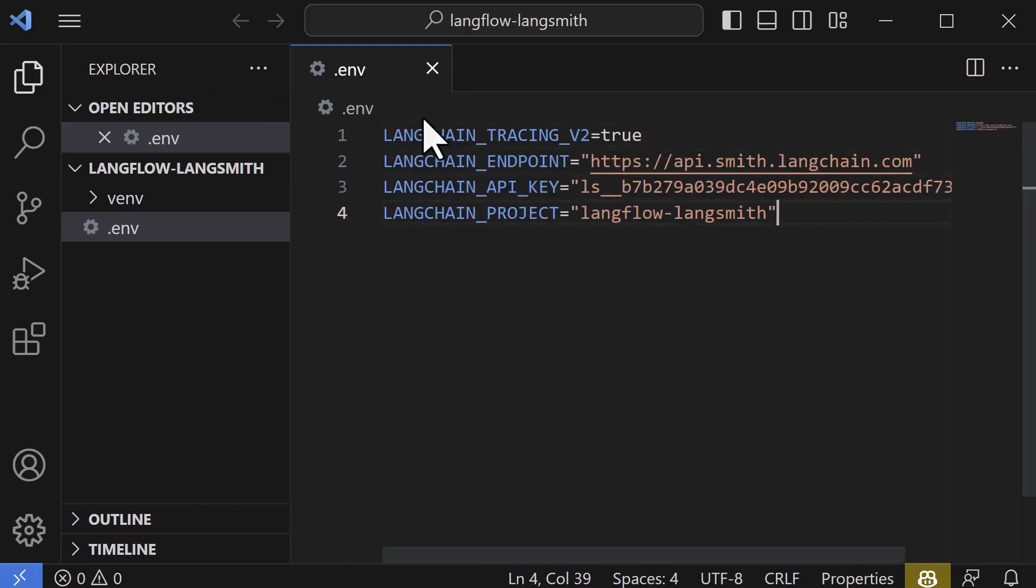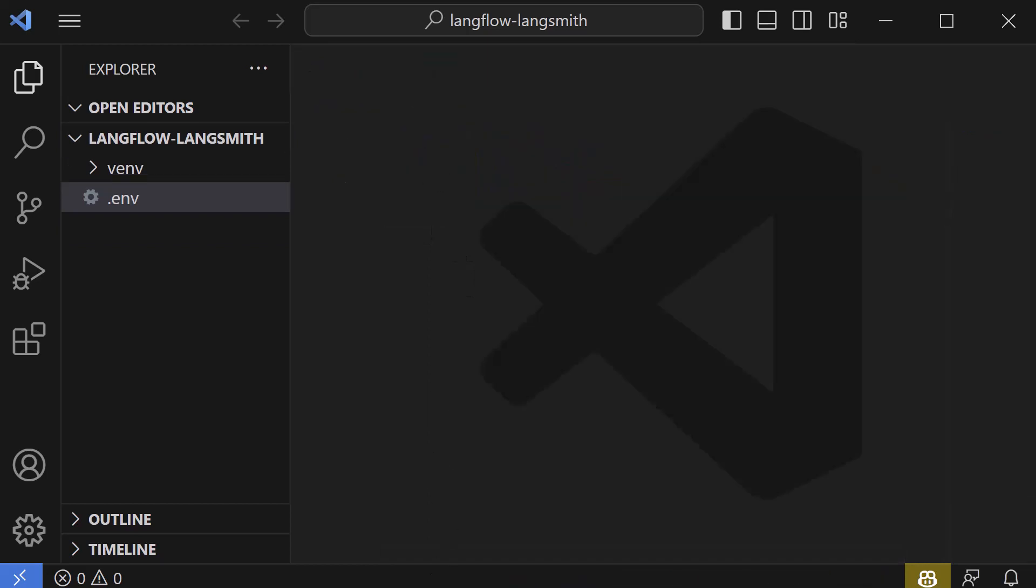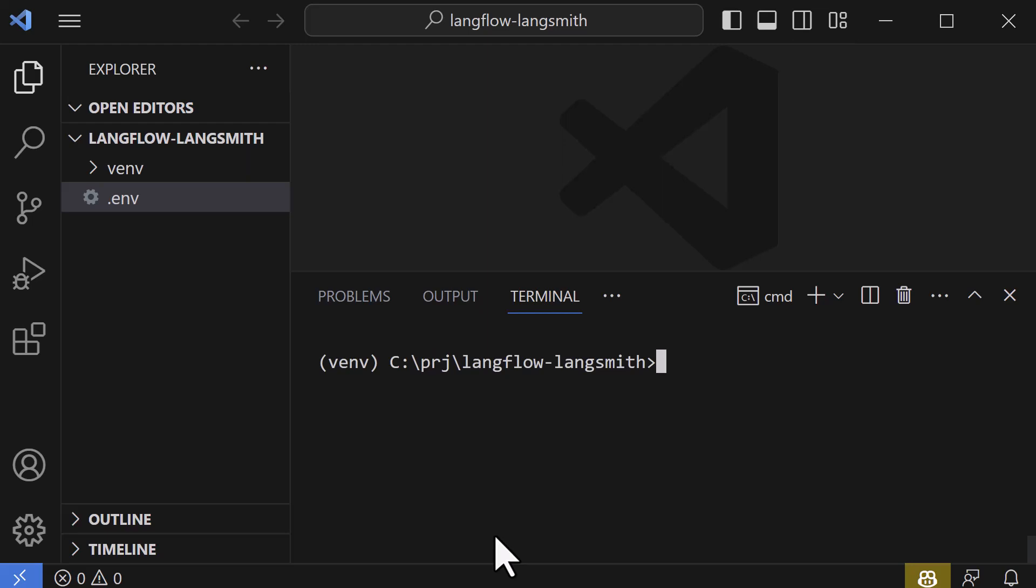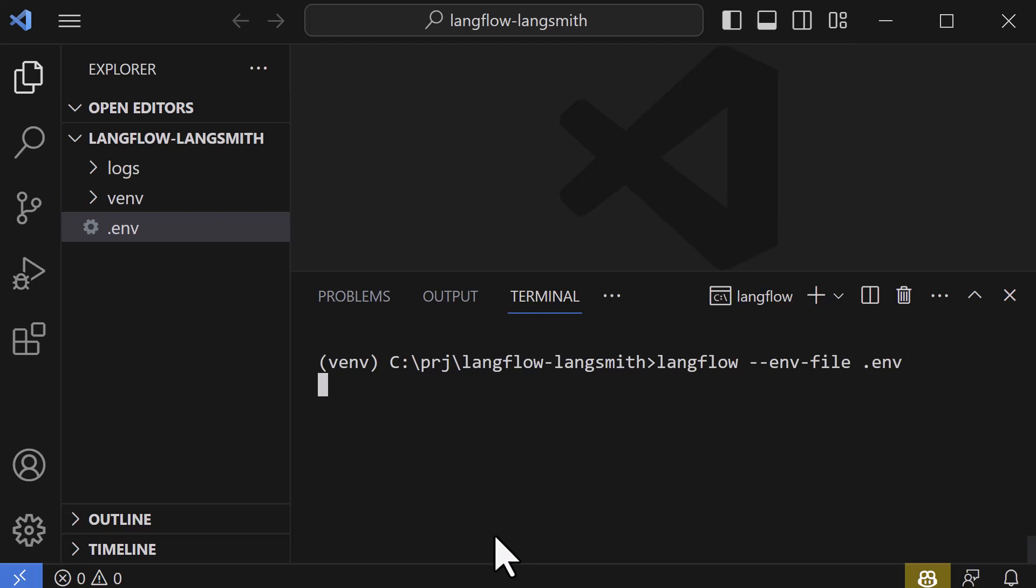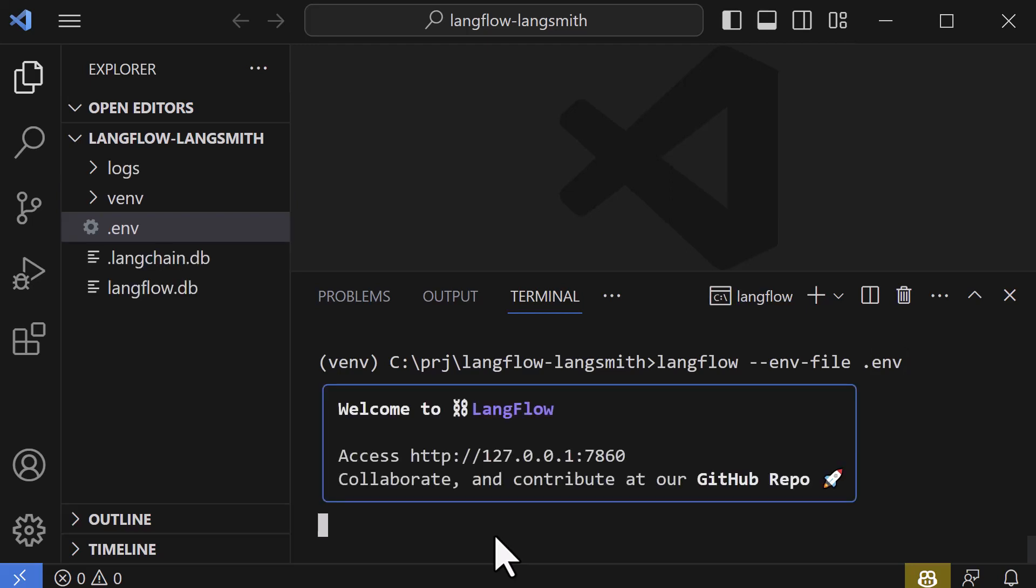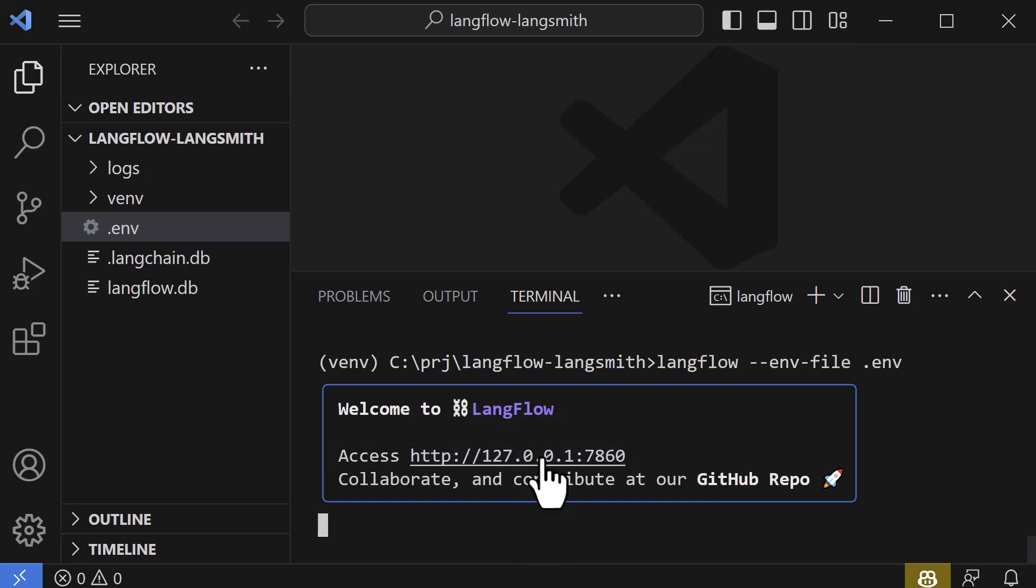Now we are ready to start LangFlow. To start LangFlow and connect it to LangSmith, we have to start LangFlow using the .env-file option. So we start LangFlow by typing langflow --env-file .env and hit enter. LangFlow starts and listens to port 7860. We can hold the Ctrl key and click on the link to open the LangFlow UI.